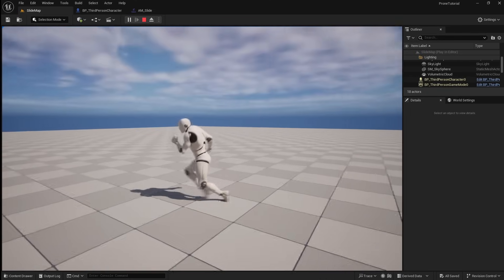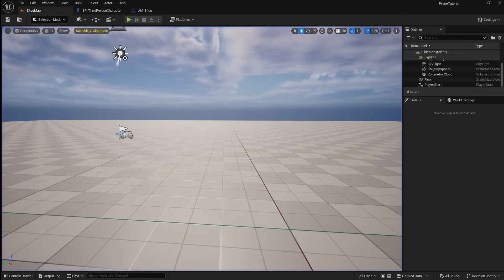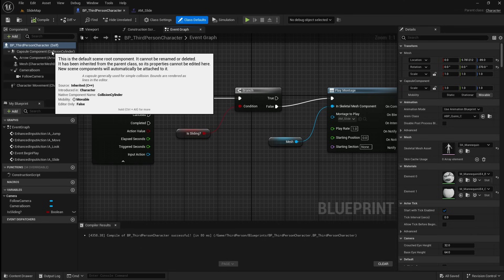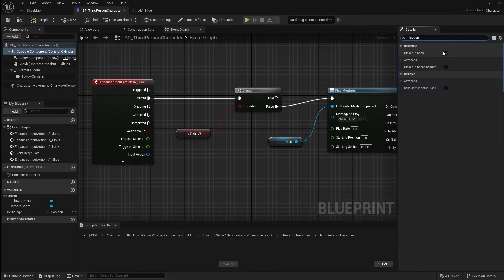Next we're going to work on the player's collisions. We want to make it so the height of the player's collision capsule is decreased when they slide, which will make it so that they can slide under objects. To make it easier, we're going to make it so that we can see the player's collision capsule. So select the Capsule component, then go over to the Details panel and search for Hidden, then disable Hidden in Game.